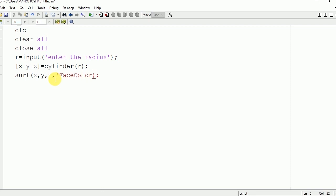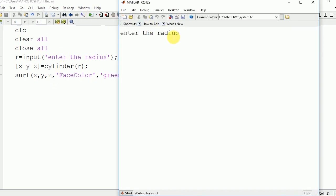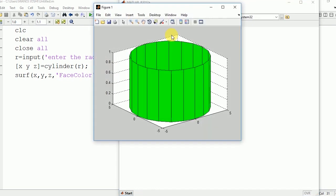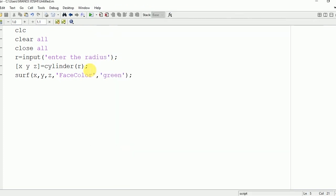You need to write 'FaceColor' and then the color you want. Suppose I want green, so I will write 'green'. Now I will run the program, enter the radius 5. Here you can see that the color is green. Now the height is 1.